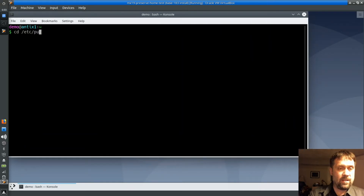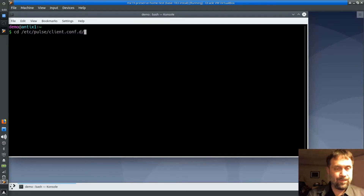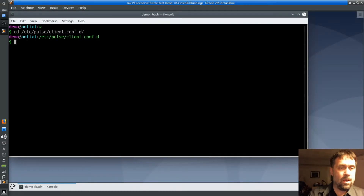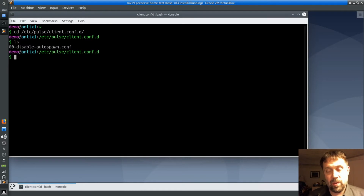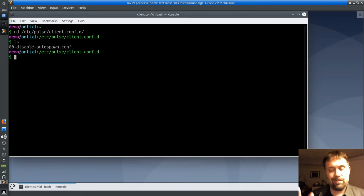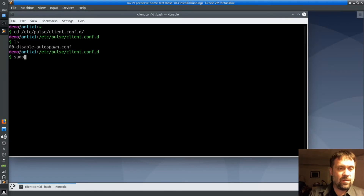We're going to go to cd /etc/pulse/ — I think it's confd — actually it's client.conf.d. There's a file there called disable-autospawn. We actually want it to autospawn because we don't have the part of systemd that handles it, so the easiest way to do that — I don't want to remove or edit this file directly.